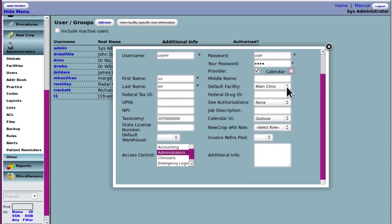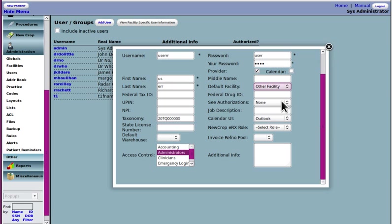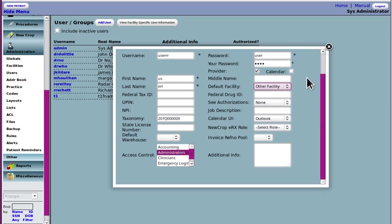Default facility. Remember, in the last video, we've got three facilities. This will have to do with billing. It'll make a note of what facility is this provider or person's default location. It also determines which calendar they show up on in the appointment schedule.